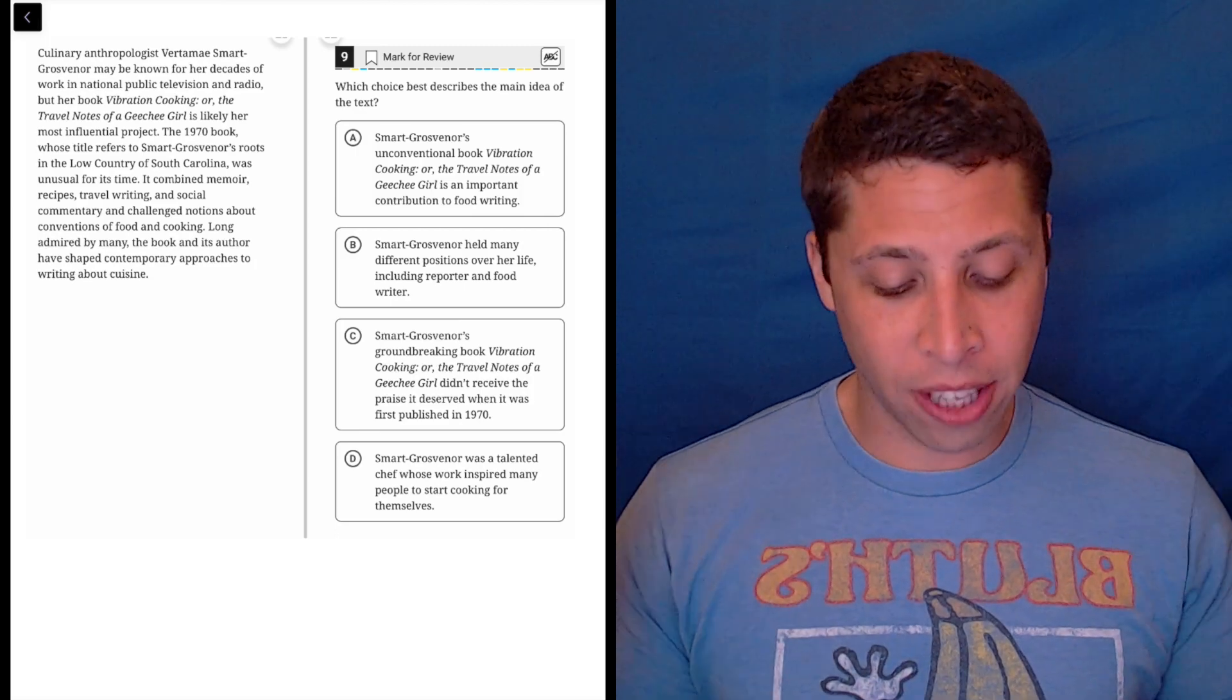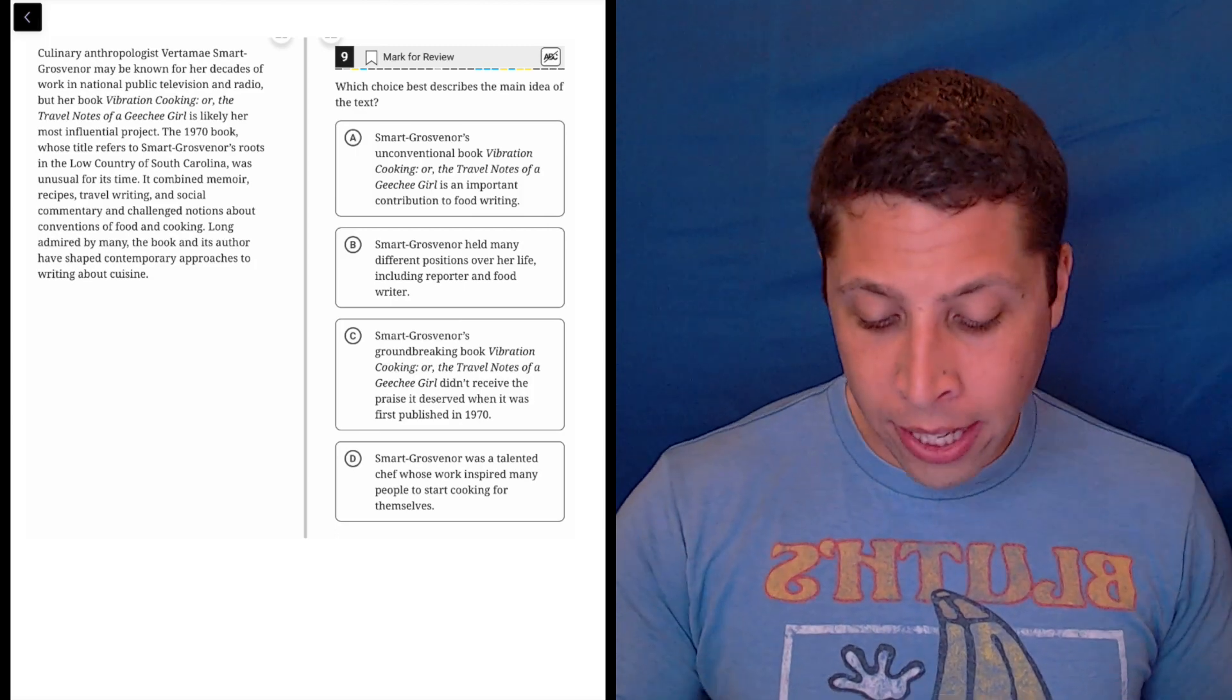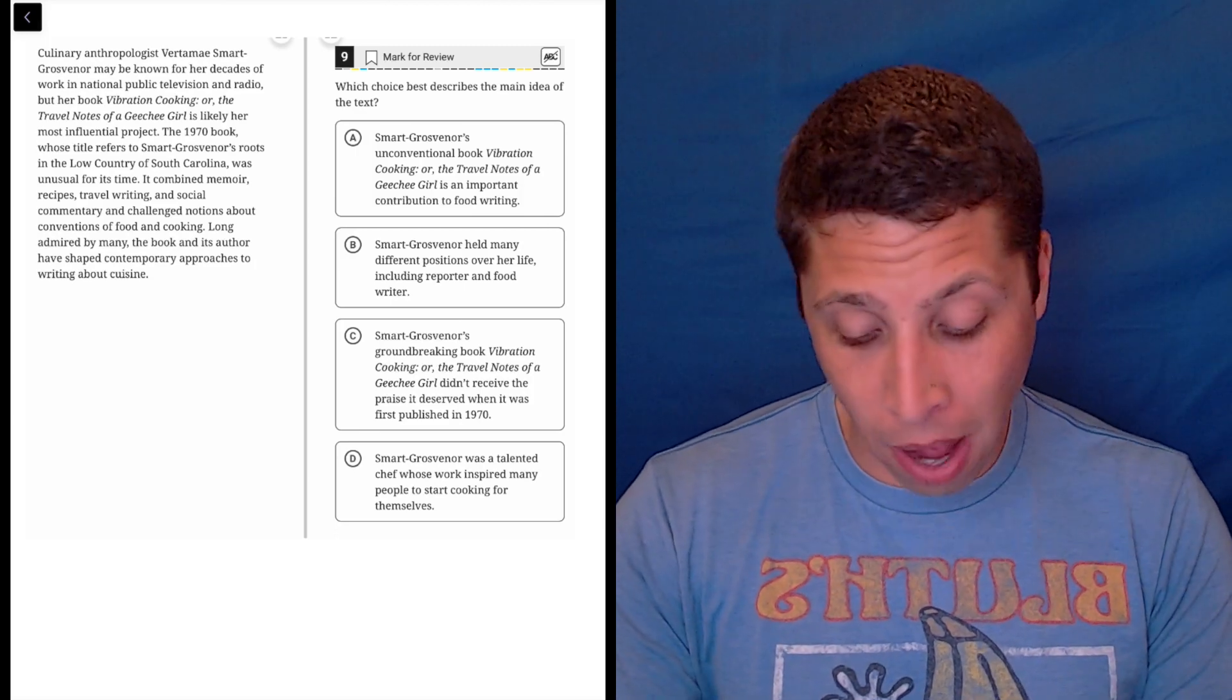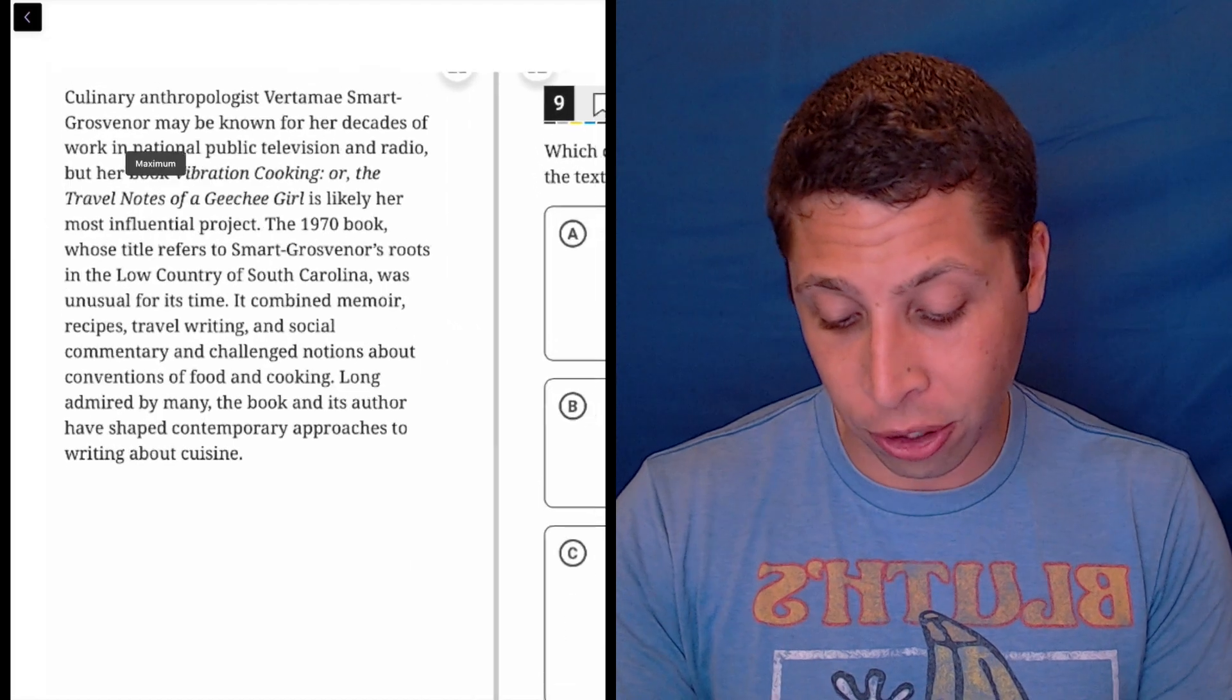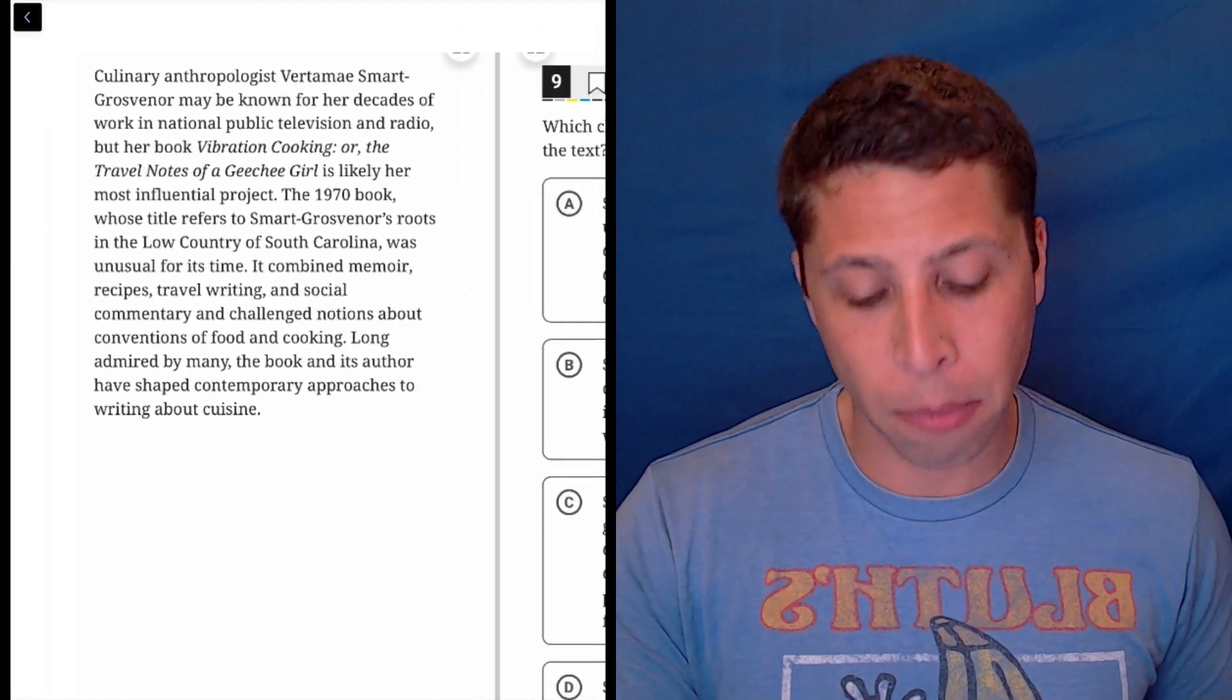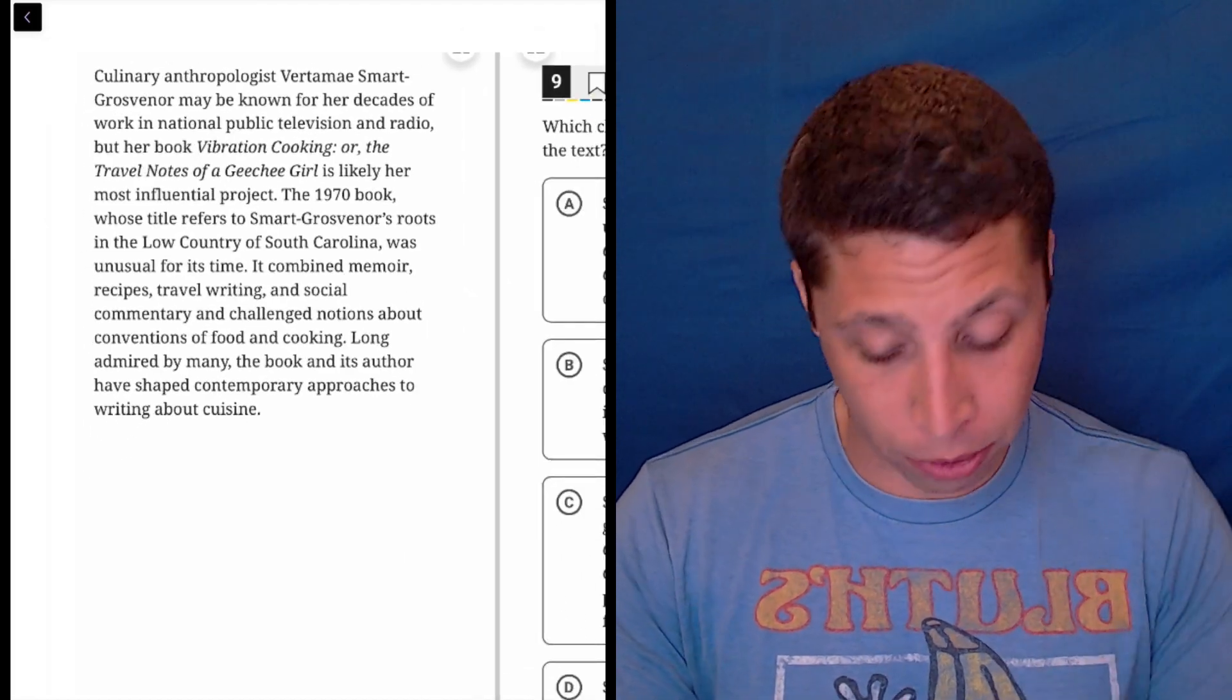This question is just asking for the main idea, so let's not get too bogged down in anything. Let's just go right in here and try to use dumb summaries to understand what they're saying.